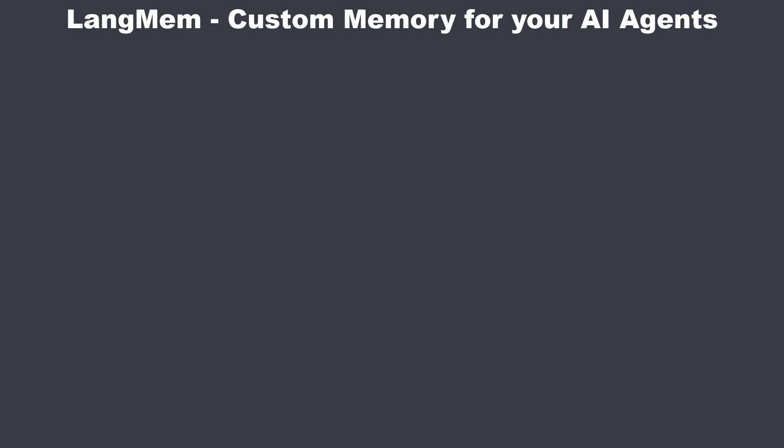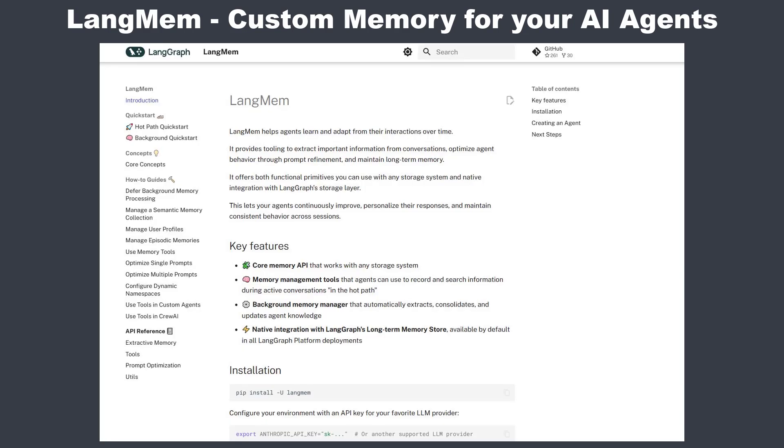Hi, in this video we'll take a deep dive into the new library of the LangGraph ecosystem, LangMem, short for LangGraph memory. This library is built on top of LangChain and allows us to integrate advanced memory features into our AI applications.